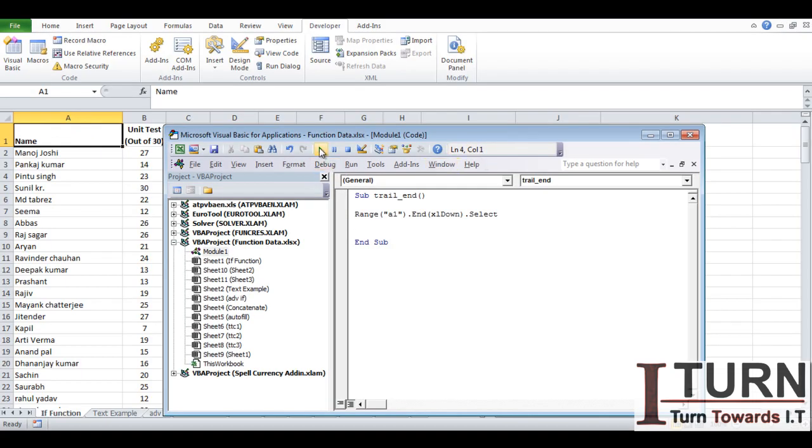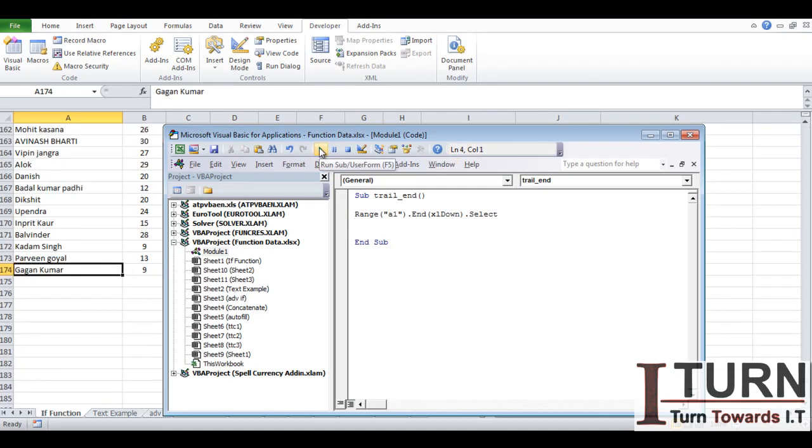That's it. I'm going to minimize this and run this. You can see it reached to the down of this particular document, which is up till the level of A174.